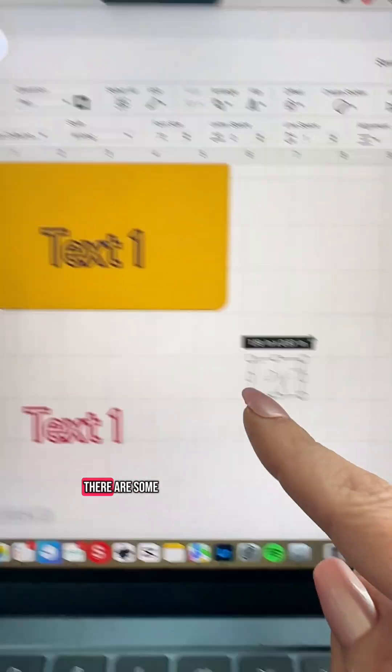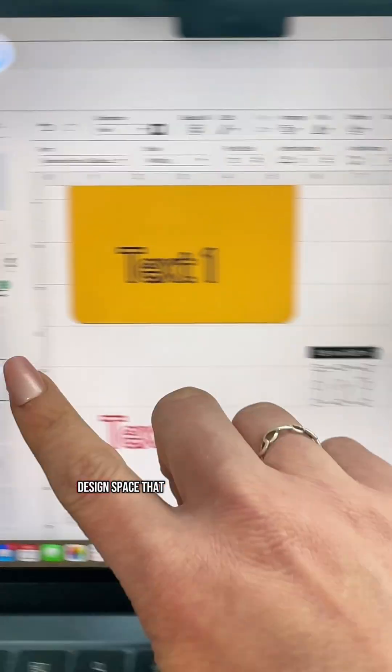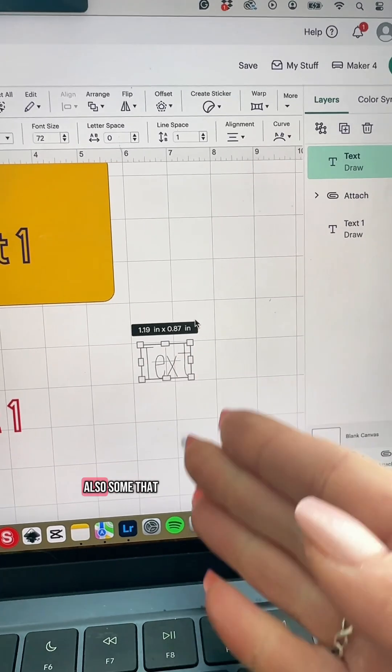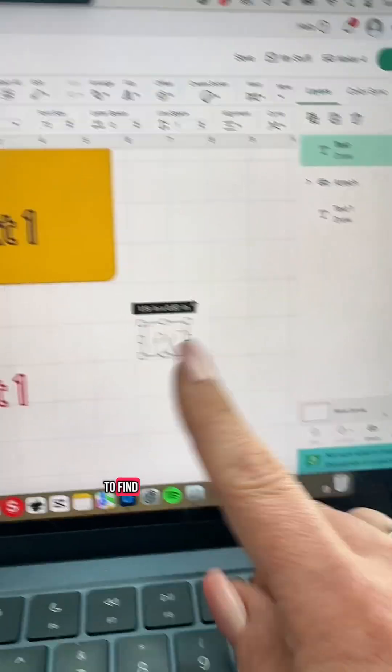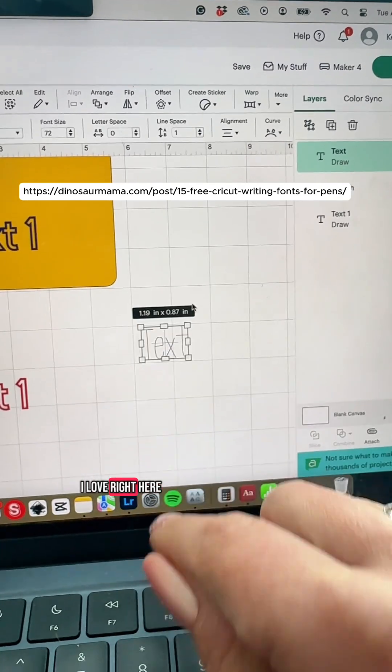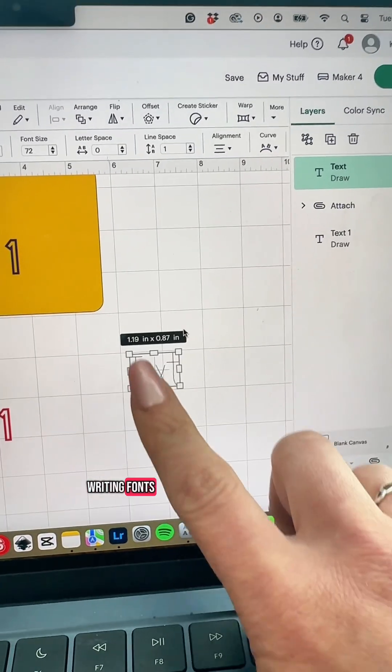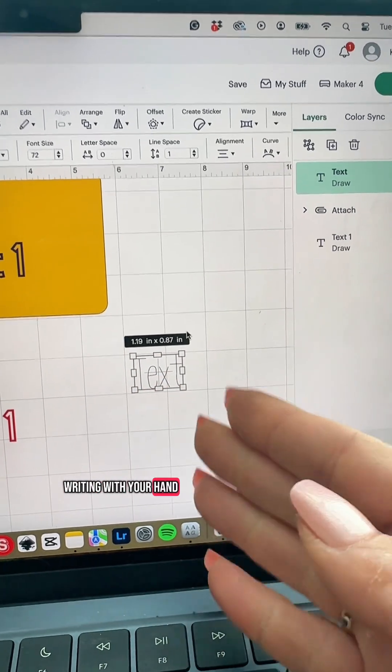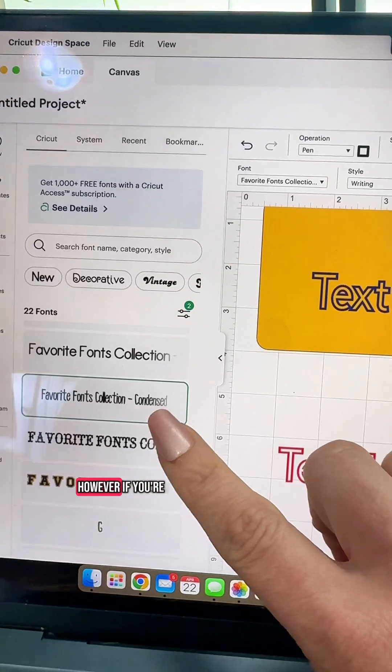I need to also mention there are some fonts in Cricut Design Space that are pen fonts and there are also some that are free. They're just harder to find and you can find a list of some that I love right here. Now they are writing fonts so the pen will write it just like you're writing with your hand. So there is that that you can use.